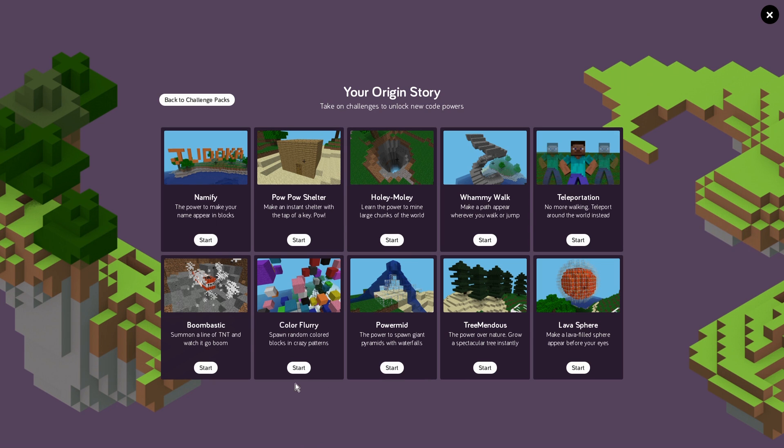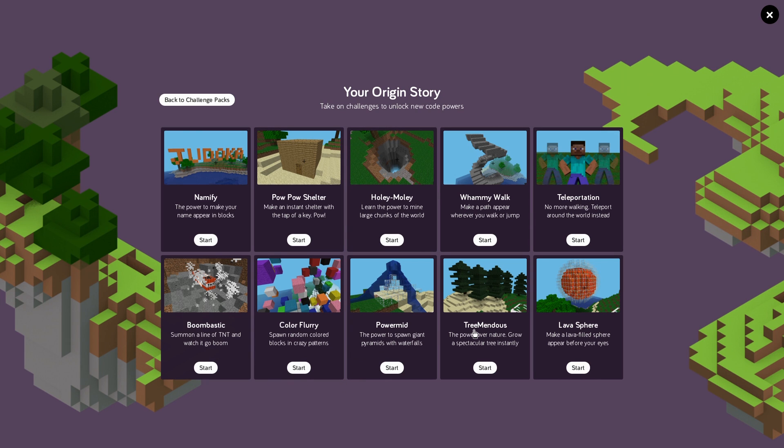One really cool thing now is that previously you couldn't make TNT explode, now that's something you can do. Or maybe you want to be able to create certain structures like pyramids or even something like spheres automatically with just a block.